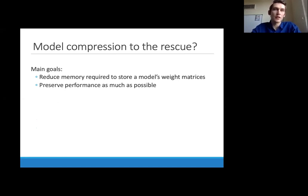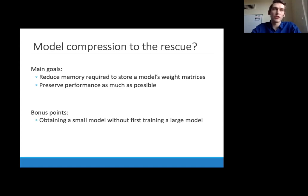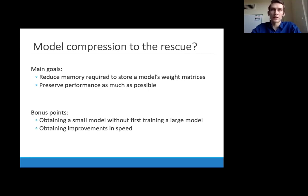The goal will be to preserve performance while reducing the memory required to store these weight matrices, where most of this memory is tied up. We'll also hope to obtain high-performing compressed models without training a large model first. Another goal will be to obtain performance and speed improvements, as model compression methods can also lead to reductions in training and deployment time.